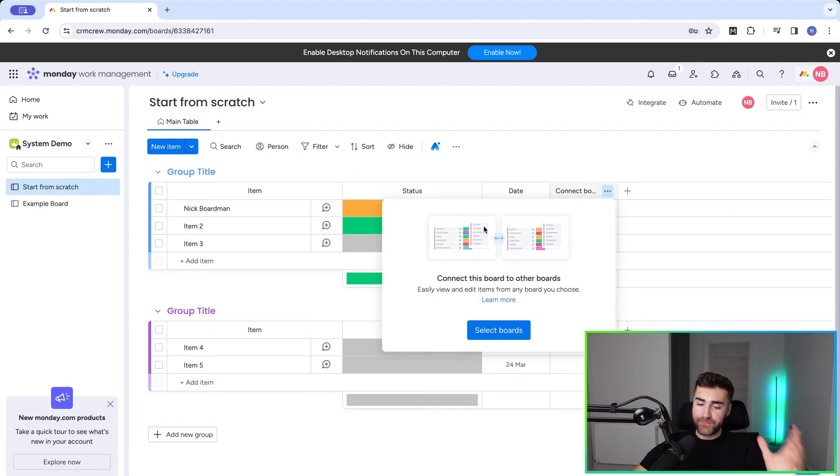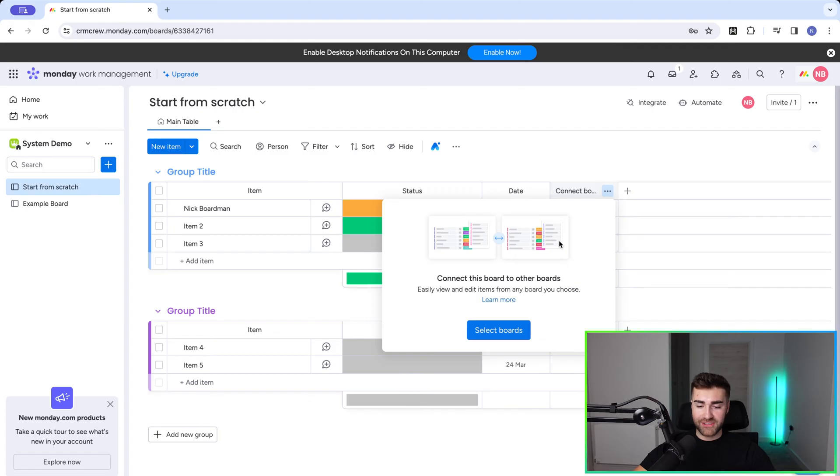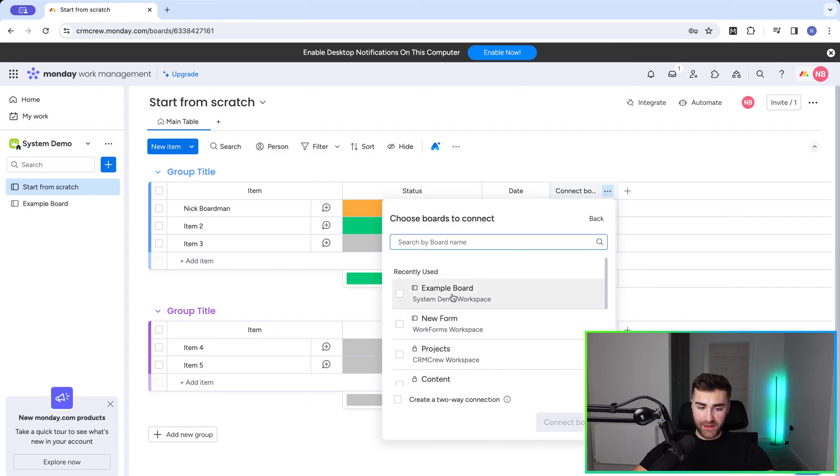Now we're almost there. We then need to select the board we would like to connect to. So in this instance, I'm going to press select board and I'm going to choose my example board.